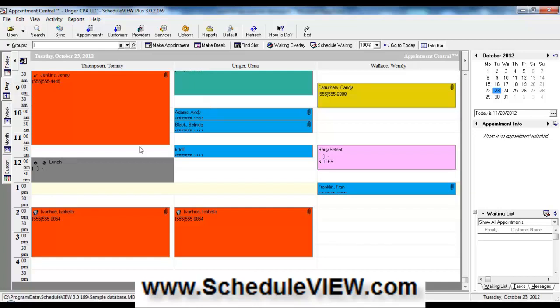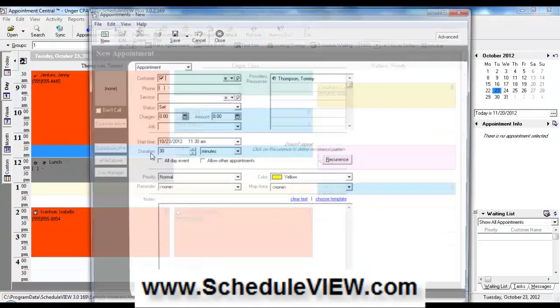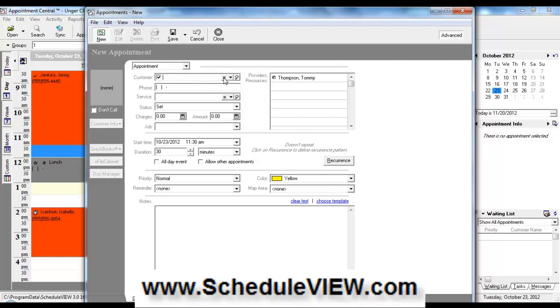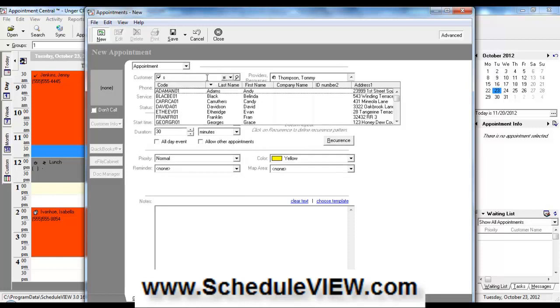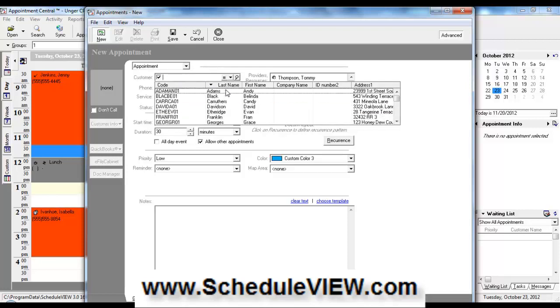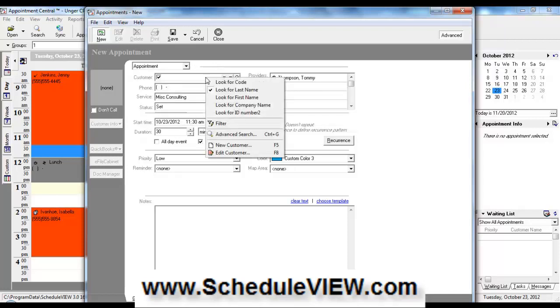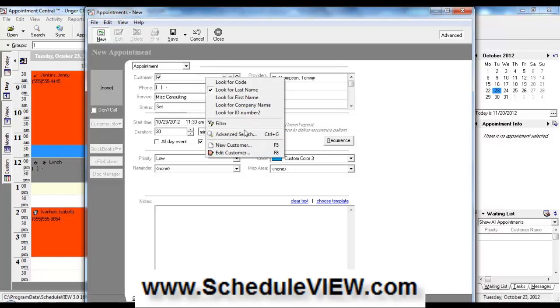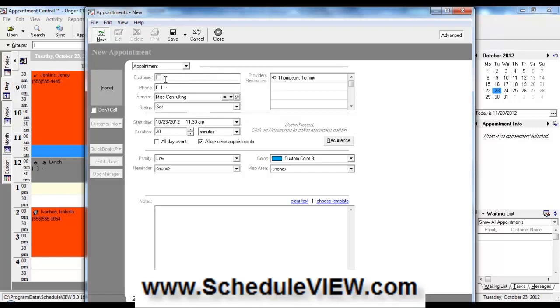We can make an appointment simply by double clicking on an empty time slot. At this point, we can either start typing in a patient or customer's last name and select them. If they're not in the database yet, we can right click and choose a new customer and add them at this point. Or if we don't want to add them to the database at all, we could just type in their name and enter an appointment without adding them to the database.